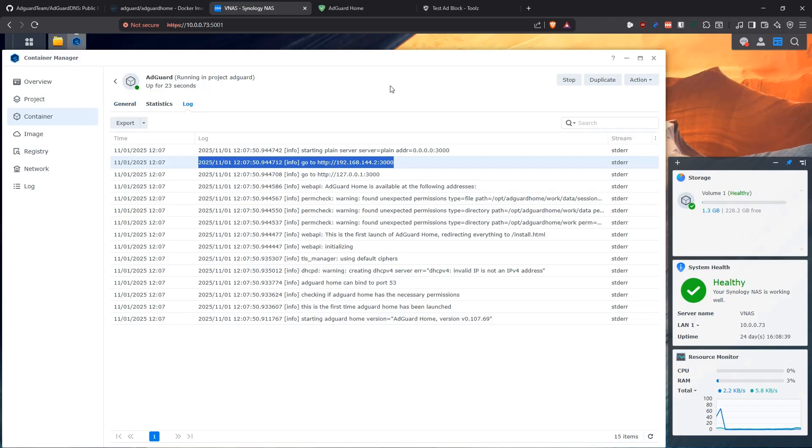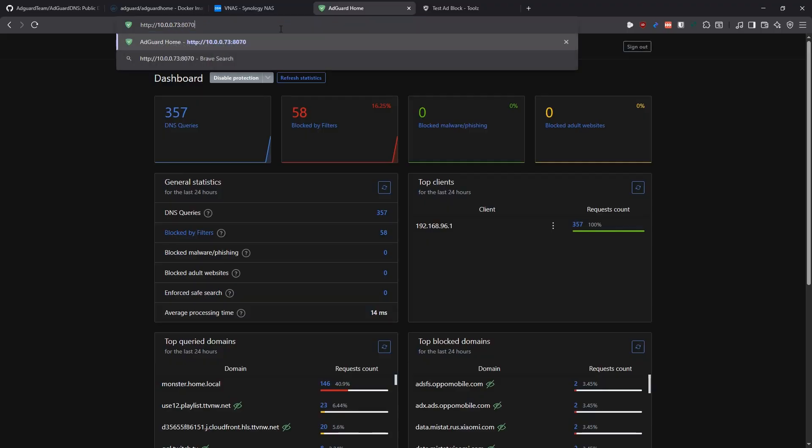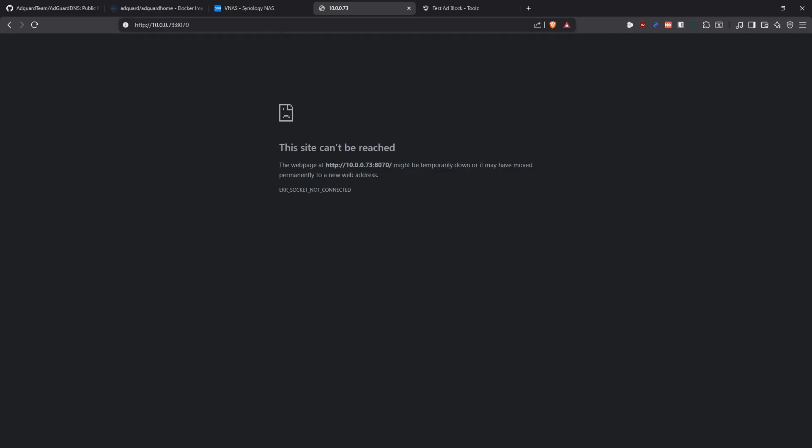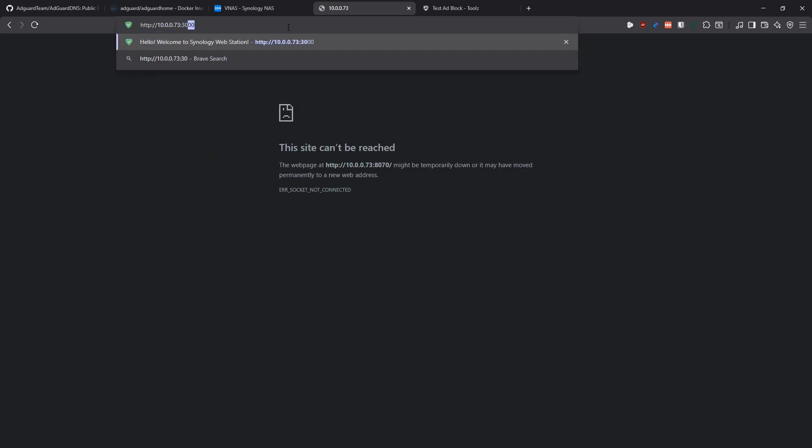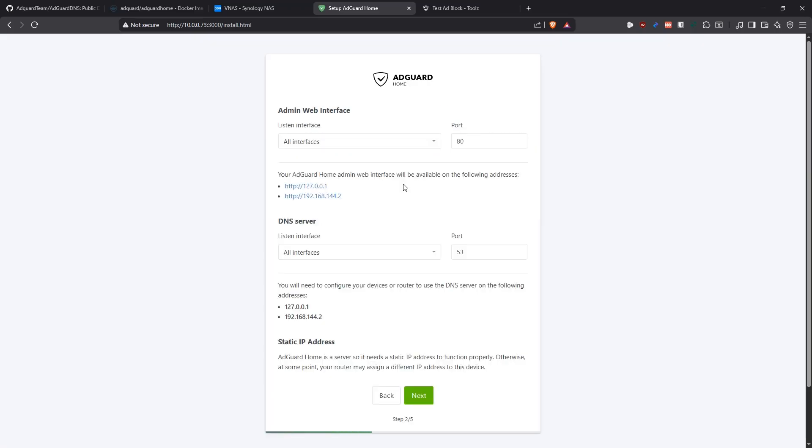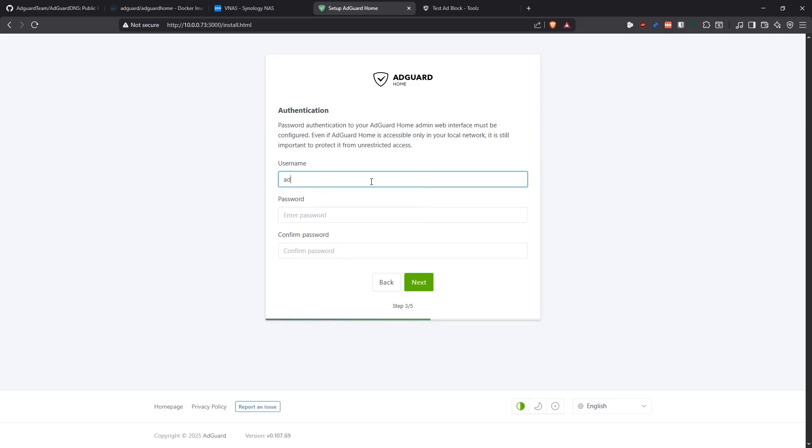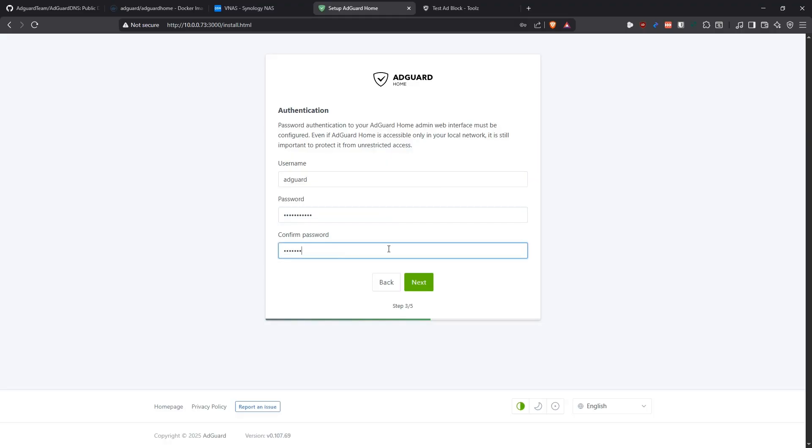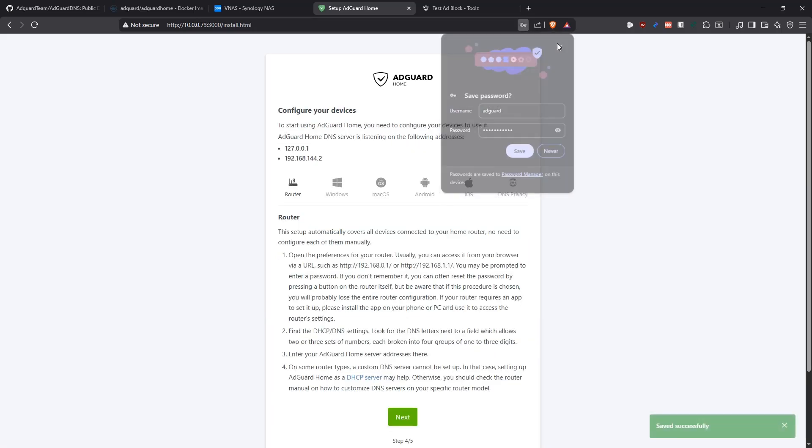Now we should be able to go to the IP of the NAS. You see 8070, which is where we should be seeing the user interface, is not working because we have not set it up. So we're going to go into port 3000. Now we have the setup for the application straight up. It tells you step by step what you need to do. I'm just going to say get started. I'm not going to change anything. I'm going to leave the ports as they are because that's how I configured it. Then you have to create a username and password. I'm going to say AdGuard and then let's say AdGuard one two one two or something like that. Now we created the user for the application.